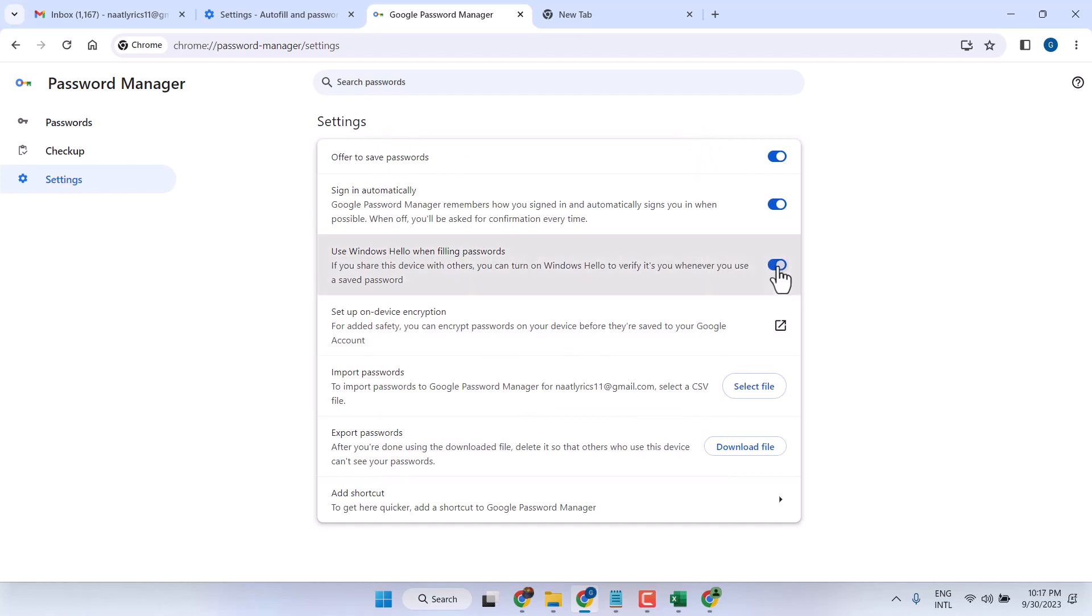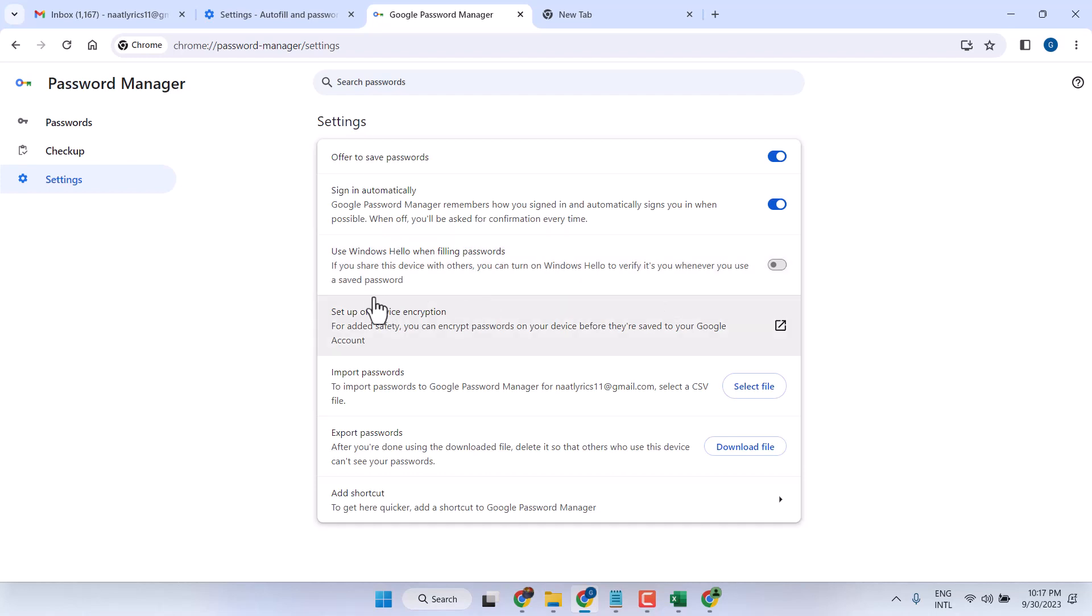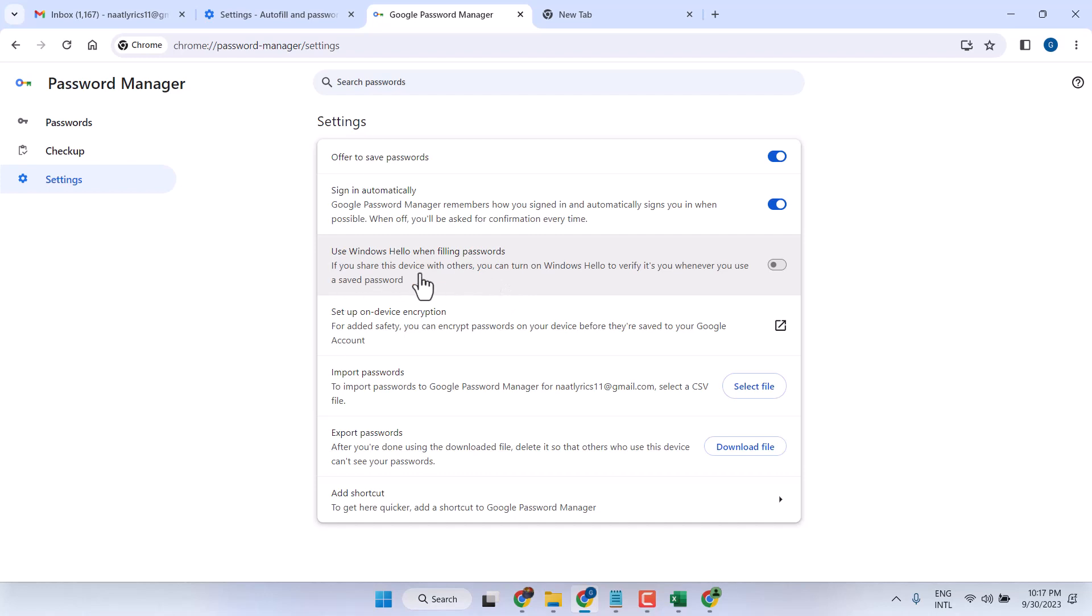Setting it to off: if you share this device with others, you can turn on Windows Hello to verify it's you whenever you use a saved password. This is an access layer to protect your device.